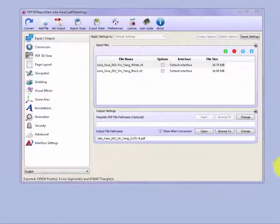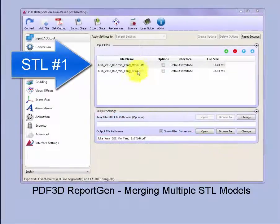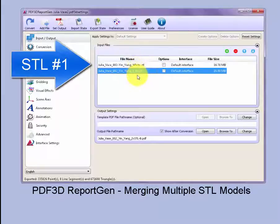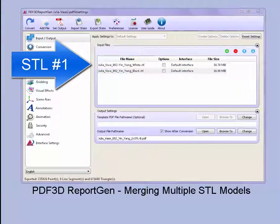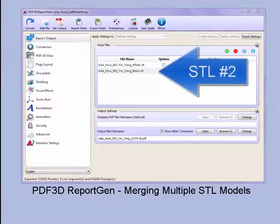In this demo we'll show how to load several different STL models, which will be individual parts to be printed in different materials and then merged to create a final product.